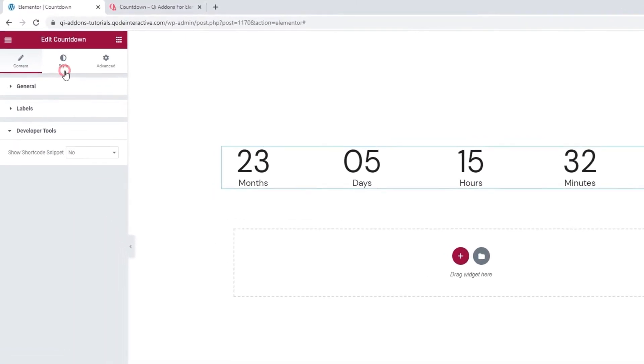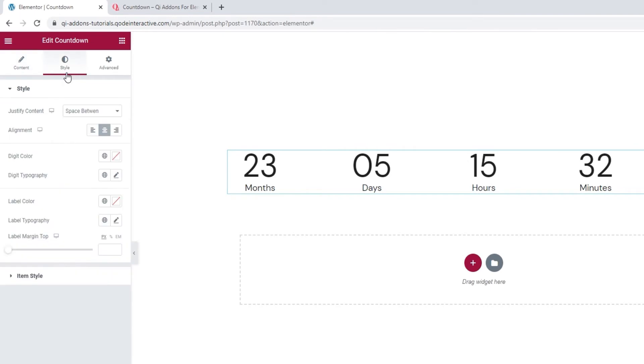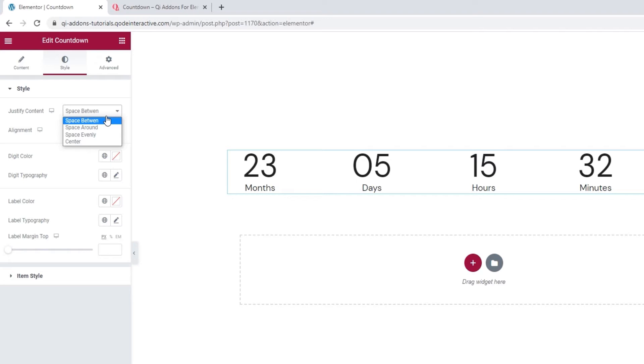Now, in the Style tab, we have several different options. The first is Justify Content which lets us pick how the numbers will be spaced within the column. The default setting is called Space Between and it creates even gaps, but just between the countdown items.